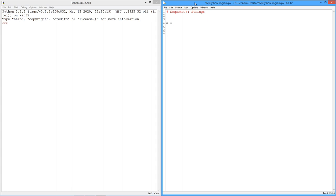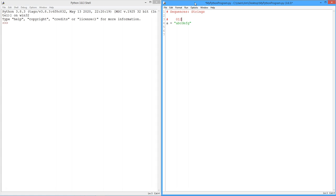We've talked a little bit about strings already, right? Character strings, which are basically just a collection of letters, numerals, whatever. Let's say that we have a string. I'm going to call it A. I'm just going to fill it up with some letters, right? A, B, C, D, E, F, G, like so.